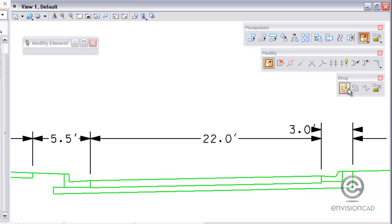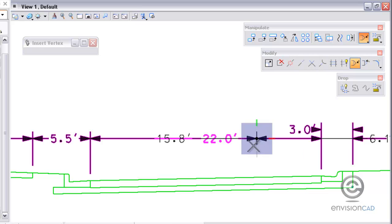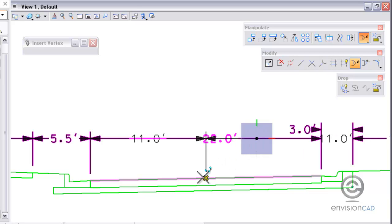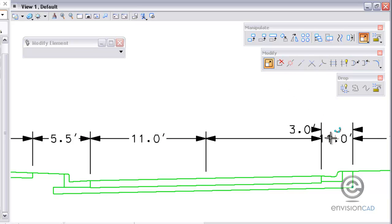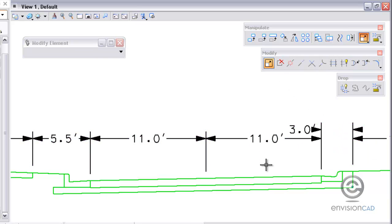Then if I need to split a dimension I can use the insert vertex tool. Using the insert vertex tool I can actually take any dimension and split it. And you can see here I took the 22 foot and split it into two 11 foot dimensions.